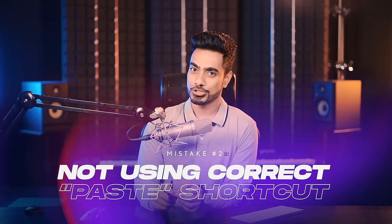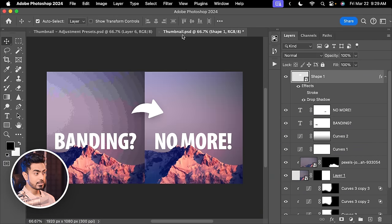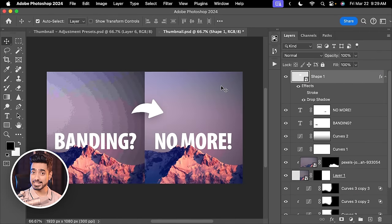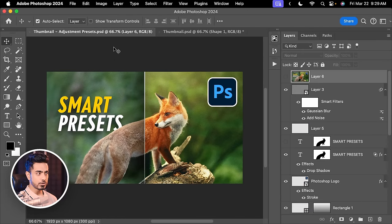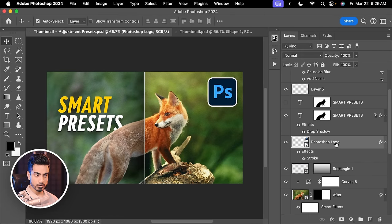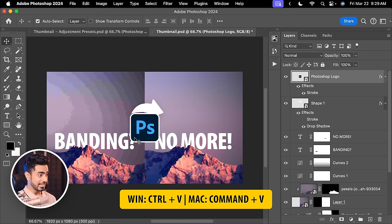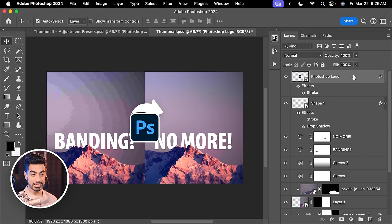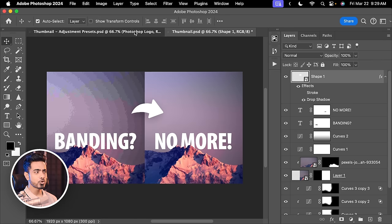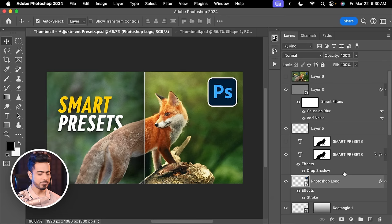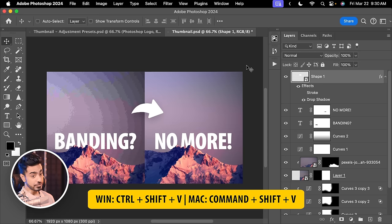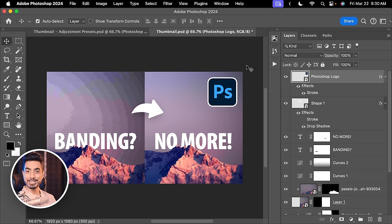The second mistake is not using this special keyboard shortcut for copy and paste. Here we have a thumbnail I designed, and another thumbnail from a previous video. If I want to copy the Photoshop logo and paste it at the exact same position in the other document, the normal Ctrl or Command V pastes it in the center — we don't want that. Instead, copy with Ctrl or Command C, then go to the other document and press Ctrl Shift V — or Command Shift V on Mac — to paste in place. It lands at the exact position.